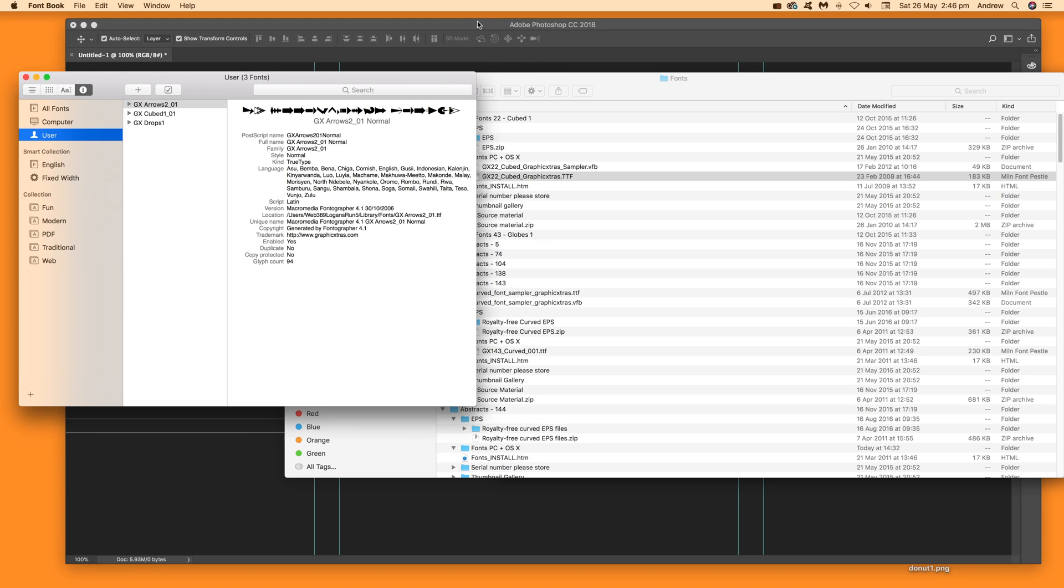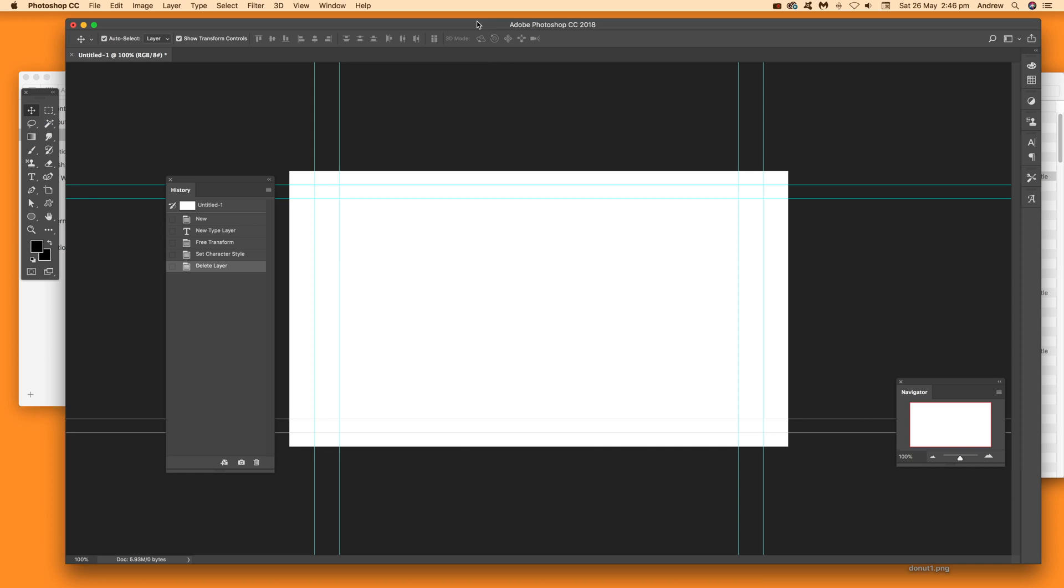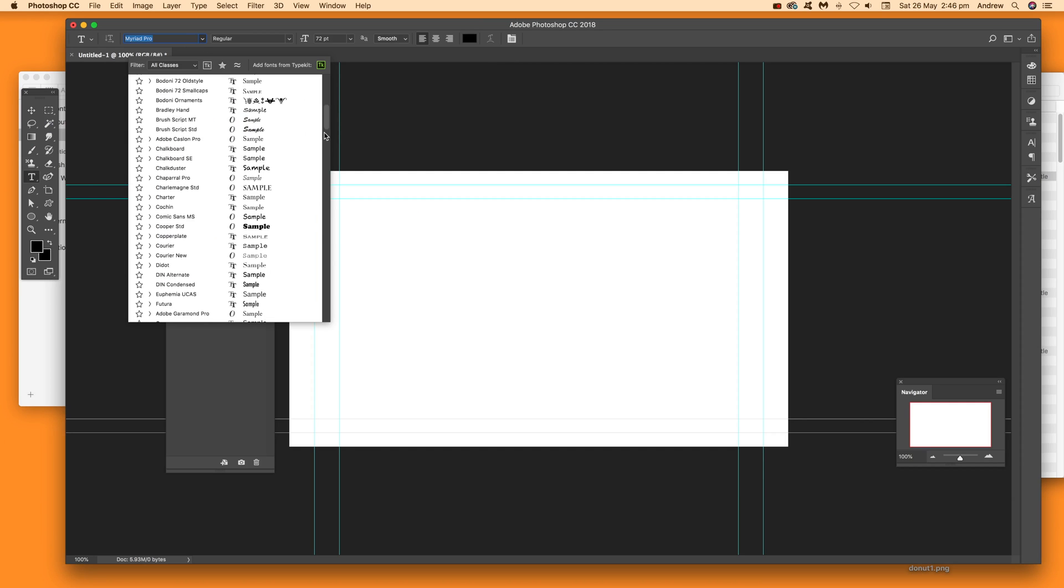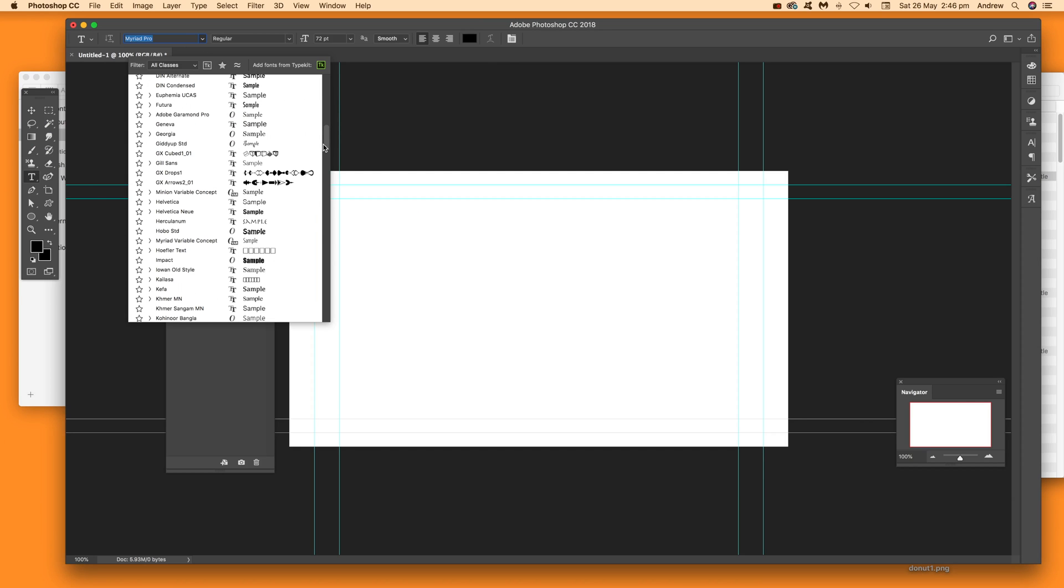Once you've added the fonts, go to Photoshop and select the Type tool. The fonts should be there. Yes, there they are: GX Drops, GX Arrows, and Cubes.